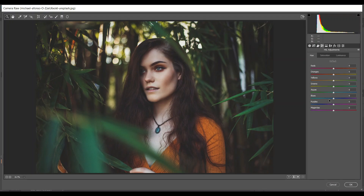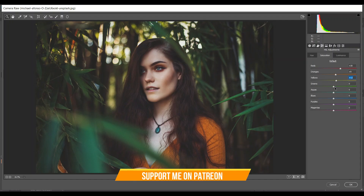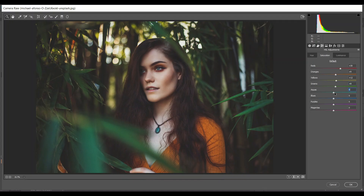Click on Hue — I'm giving negative 25 for the blues. Then go to Saturation: plus 30 for red, plus 9 for orange, plus 12 for yellow, plus 8 for green, 9 for aqua, 8 for blue, 8 for purple, and 6 for magenta.